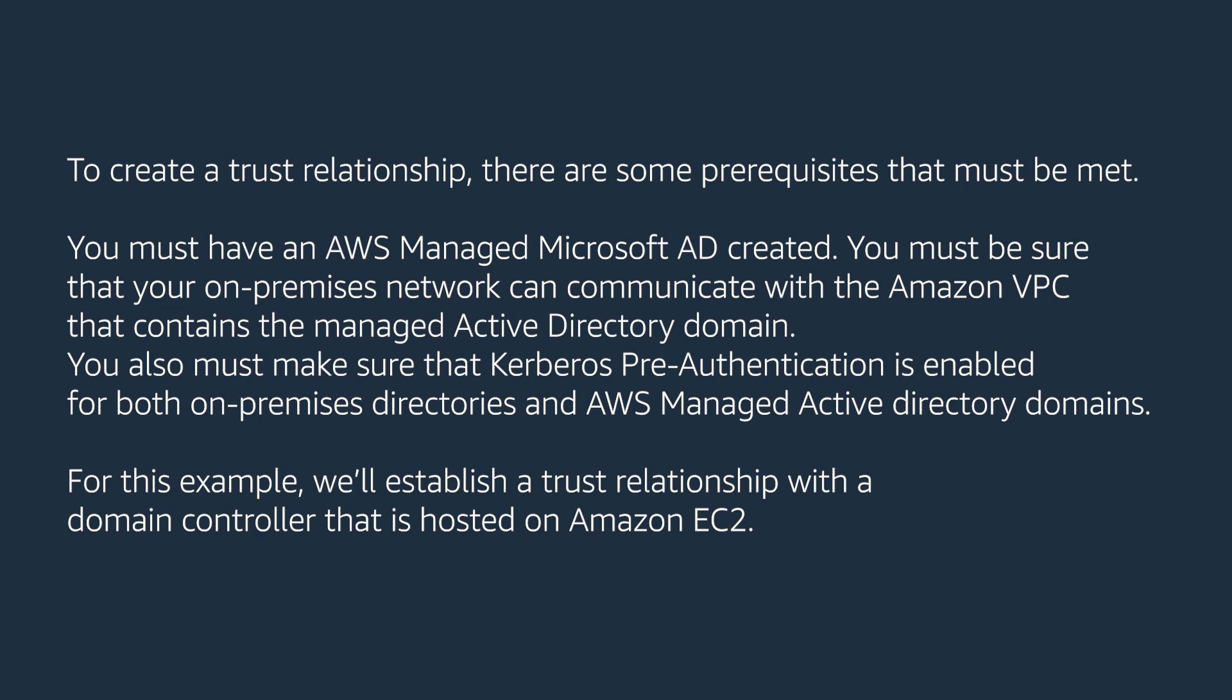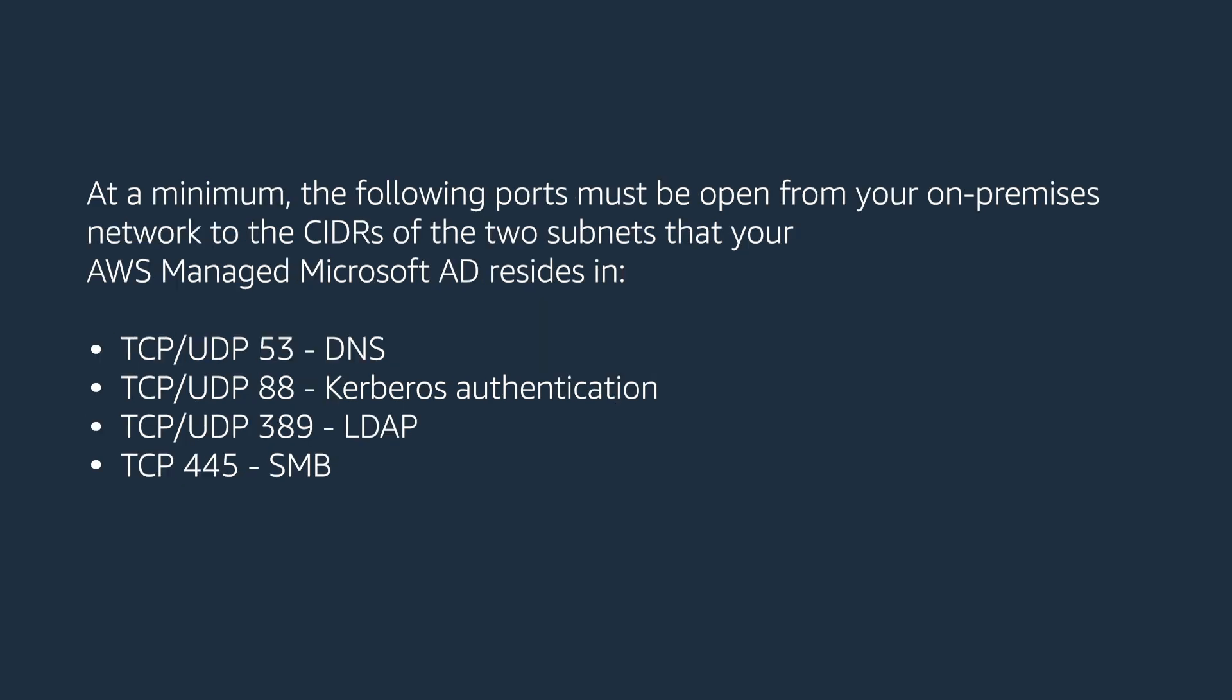For this example, we'll establish a trust relationship with the domain controller that is hosted on Amazon EC2. At a minimum, the following ports must be opened from your on-premises network to the CIDR of the two subnets that your AWS managed Microsoft AD resides in.